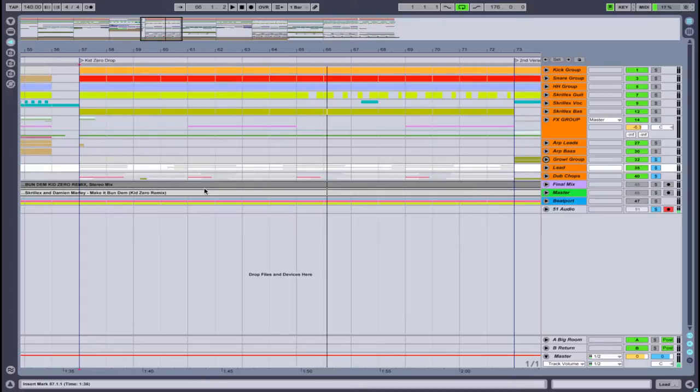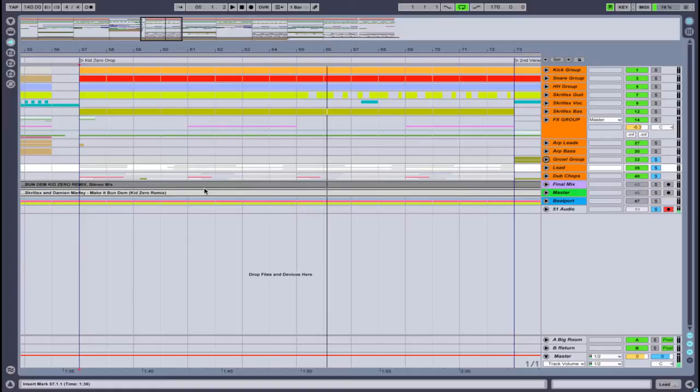Probably the moment you've all been waiting for. In this tutorial we're going to be covering the growls and the cut-up sounds, which is the dubstep section of the song. There are actually four main sections to this.